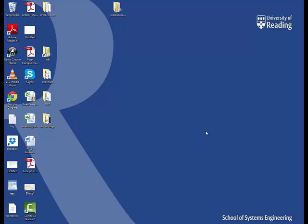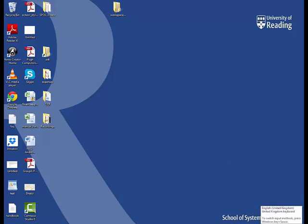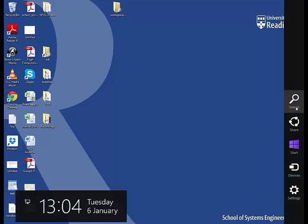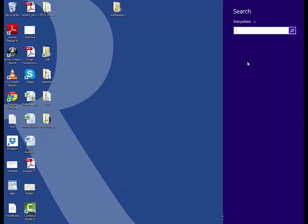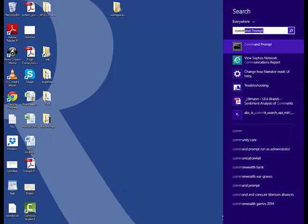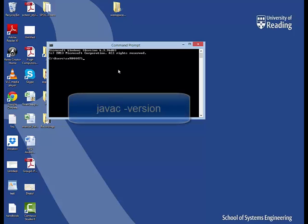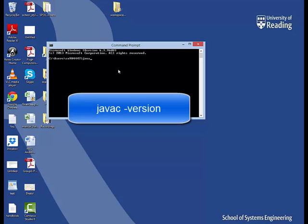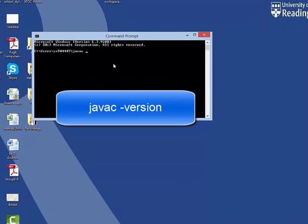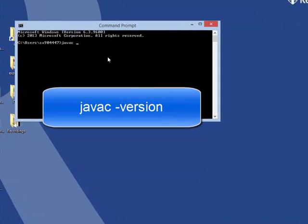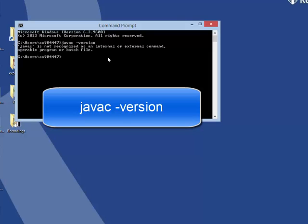Today I am going to check whether my JDK installation was successful. I am having a Windows 8.1 machine, so I am going to open a command prompt and type the command javac space minus version and press enter.